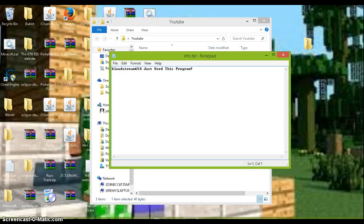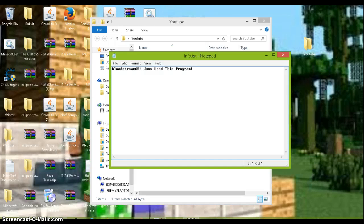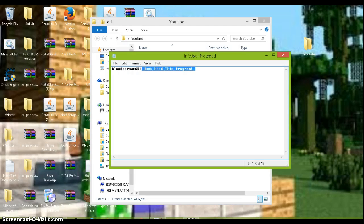And as you can see, our info.txt is here. And again, bloodstream654 just use this program.